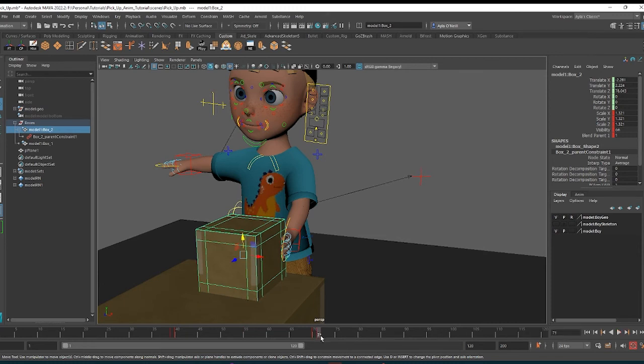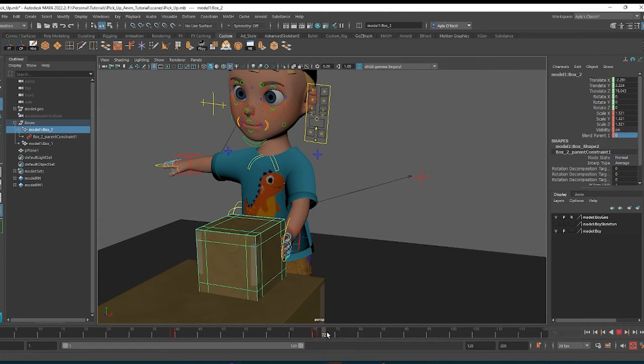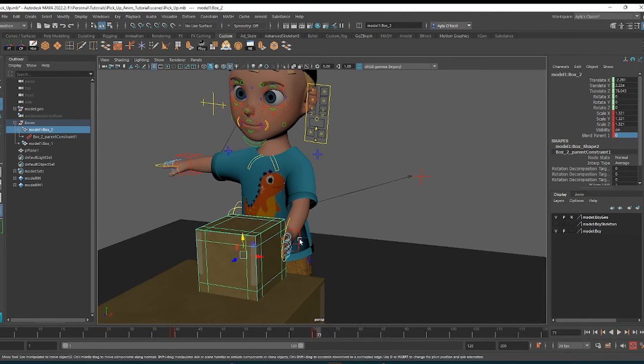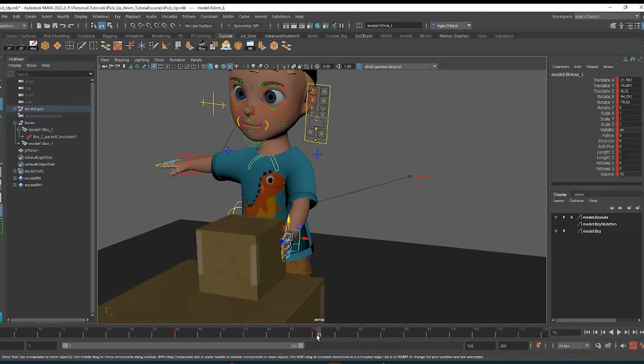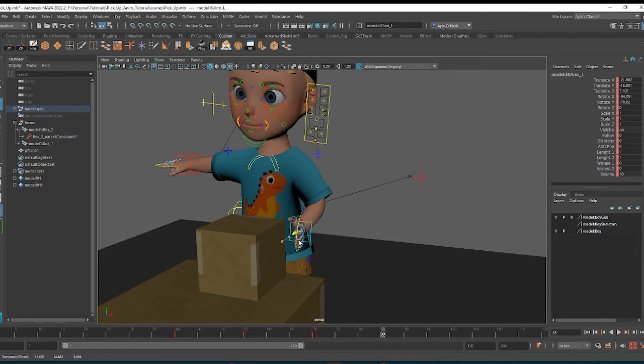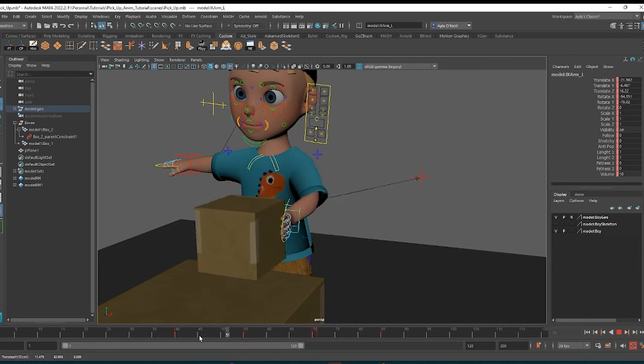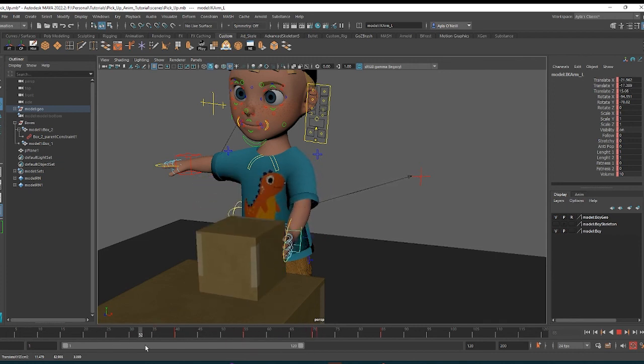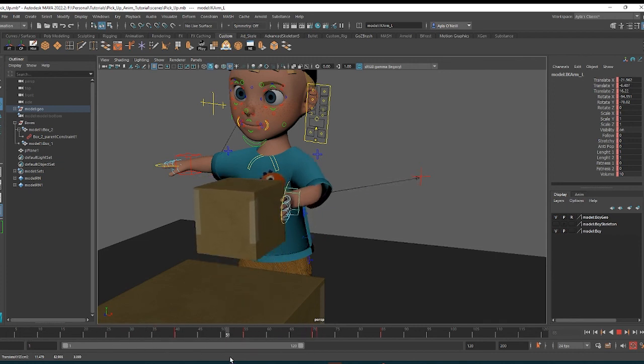Now if I go to the box when we are at 71, so when we're at that last keyframe, I'm going to switch the Blend Parent to zero again. And then I'm going to move down, I'm just going to actually check this, yep, okay. Now I'm going to go down the timeline a bit, move the hand back. He's letting go.